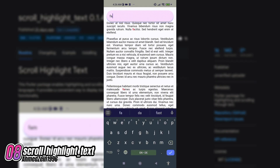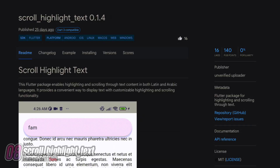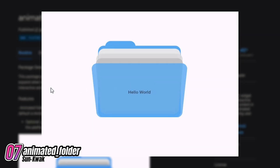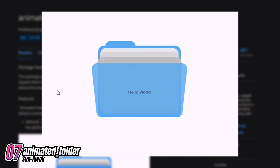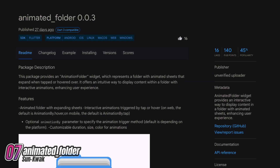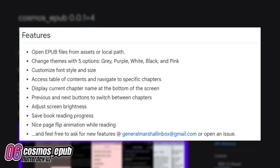Number 7 is Animated Folder. The Animated Folder widget provides an interactive way to display content in a folder with animated sheets, thereby enhancing user experience. Number 6 is Cosmos EPUB, an EPUB reader package with a great UI, easy customization and awesome features.